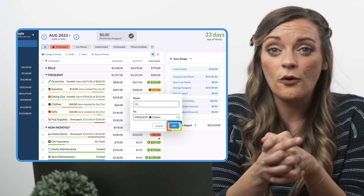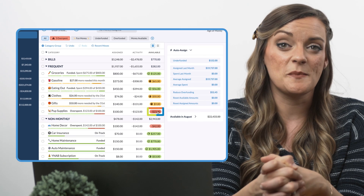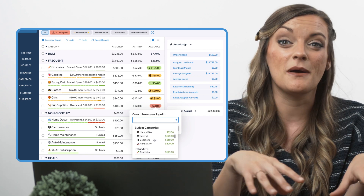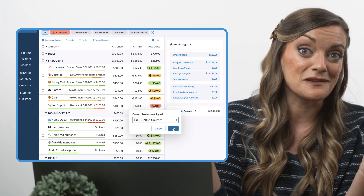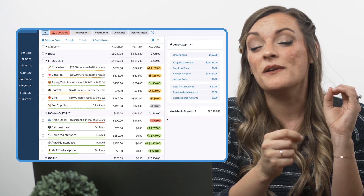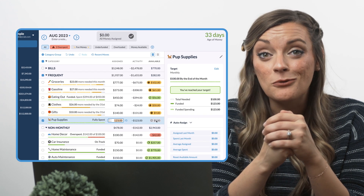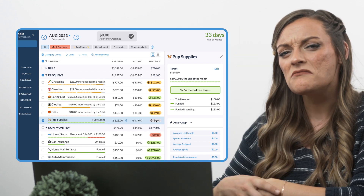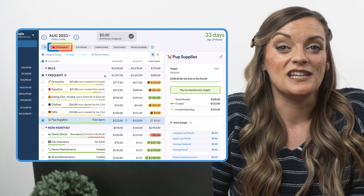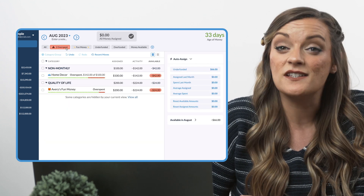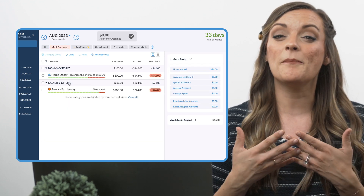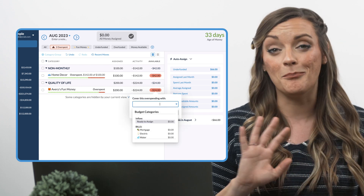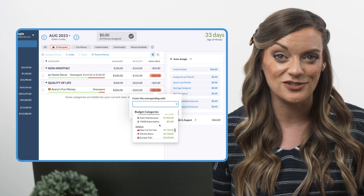Clicking on an overspent category will prompt you to cover this overspending with another category, as we definitely don't want to be moving money out of this category since, well, there is none. Clicking any category with zero dollars in it won't let you move money either, since also, well, there is none. Are we seeing a pattern? If you have multiple overspent categories in your budget, clicking the overspent button at the top of your budget will pull them all up at once for you to either take a mental note of or just do one big money moving session to rebalance that budget.